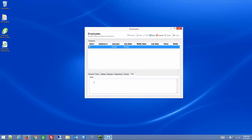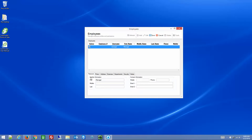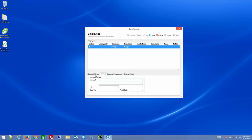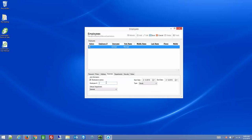The Notes tab is for free-form notes — you can put anything in there. The Personal tab includes photo and address fields, which are all informational. The Business tab is where you can deactivate an employee — if they're not active, they can't sign in or clock in or out. The Employee Number can be used for reporting and will show up on reports.